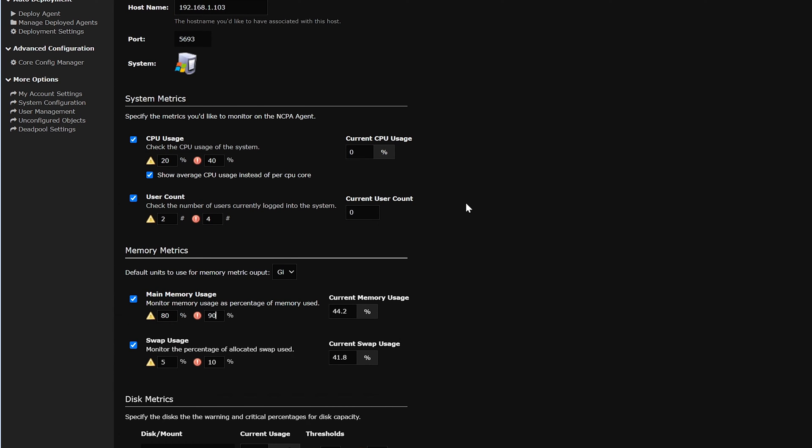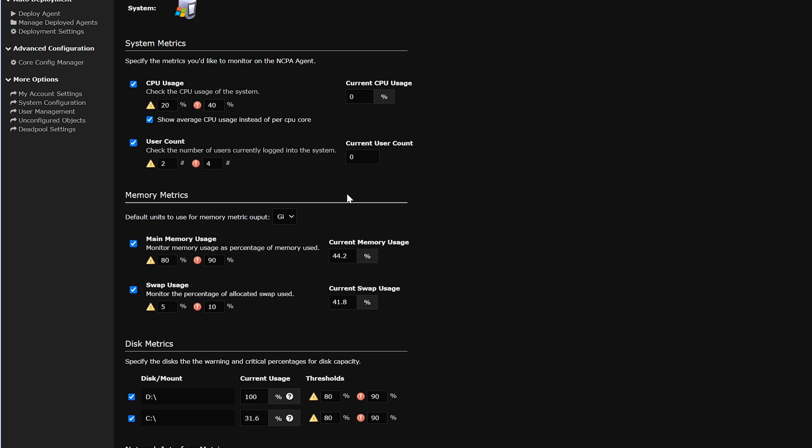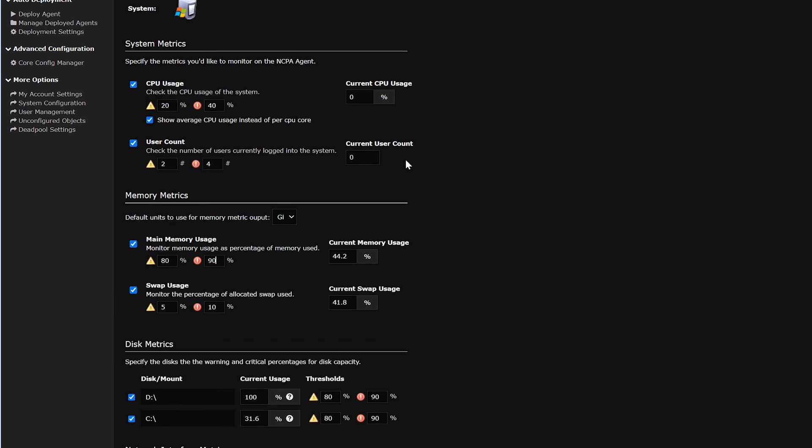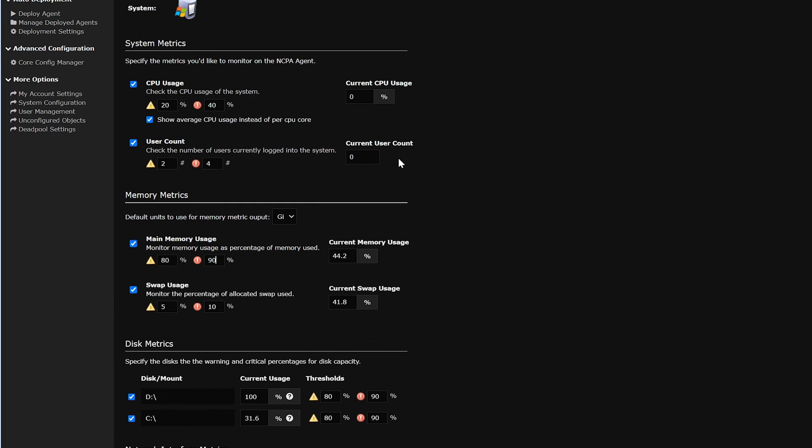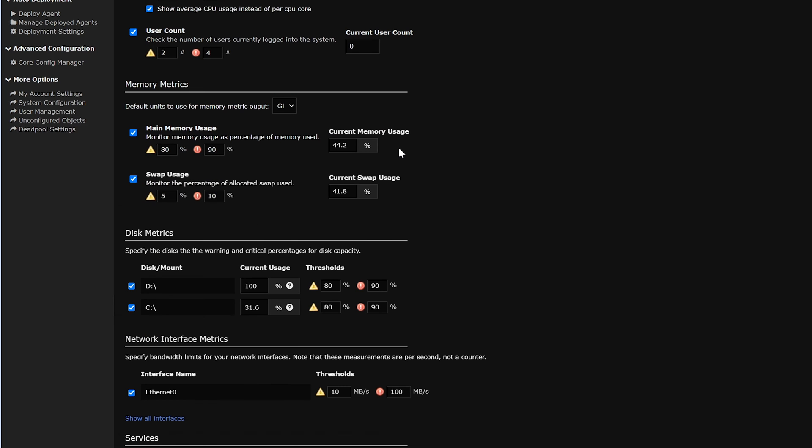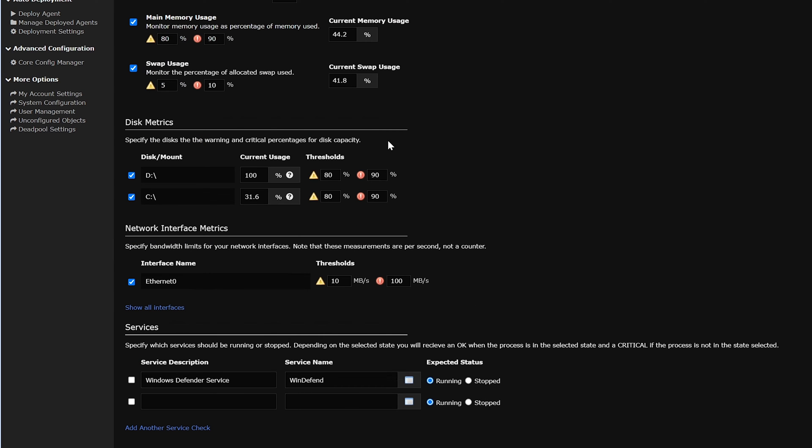CPU usage will monitor the overall system load of the CPU and see if there's any bottlenecks. User count will show you how many users are currently logged into the system. Memory metrics will show the main memory usage, as well as the swap memory. Disk metrics, we could see that the C and D drive and its current usage.